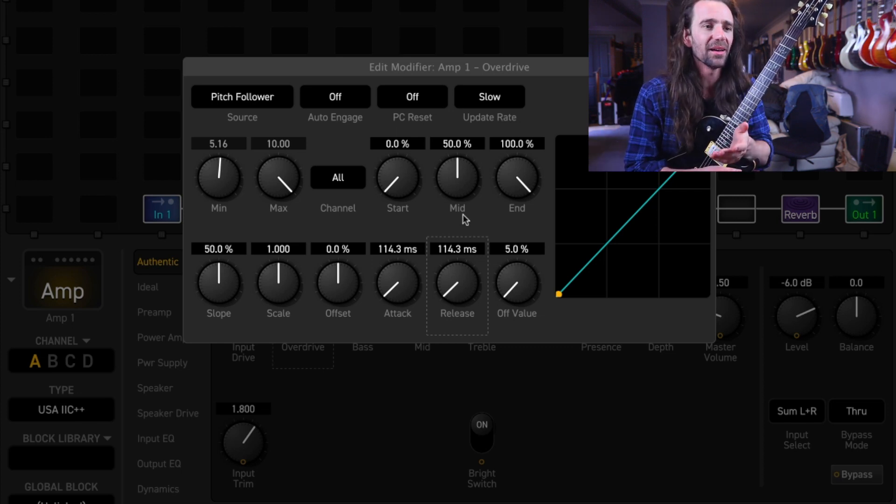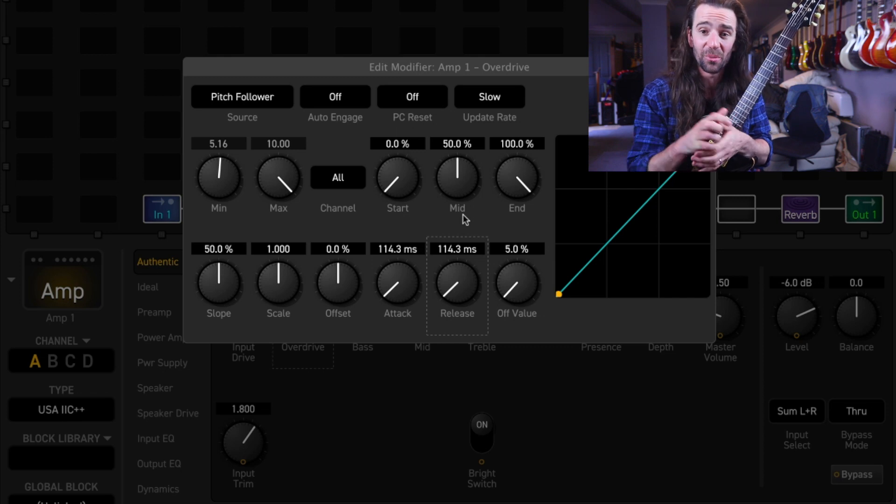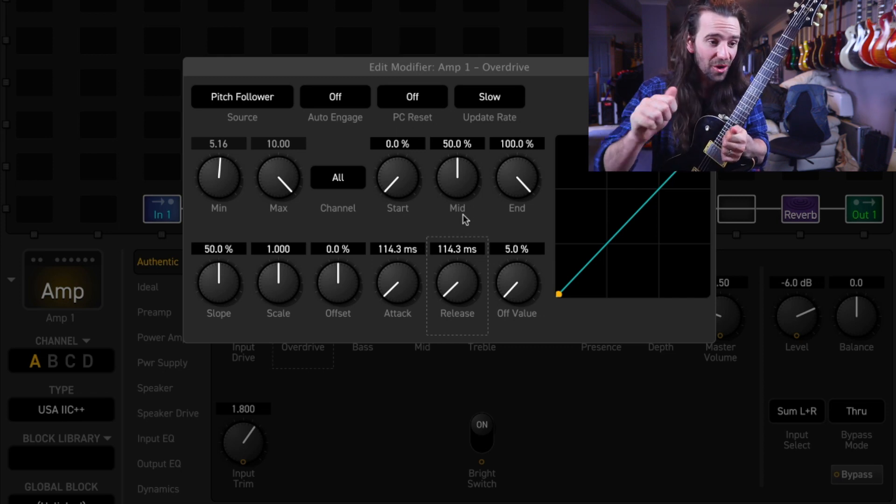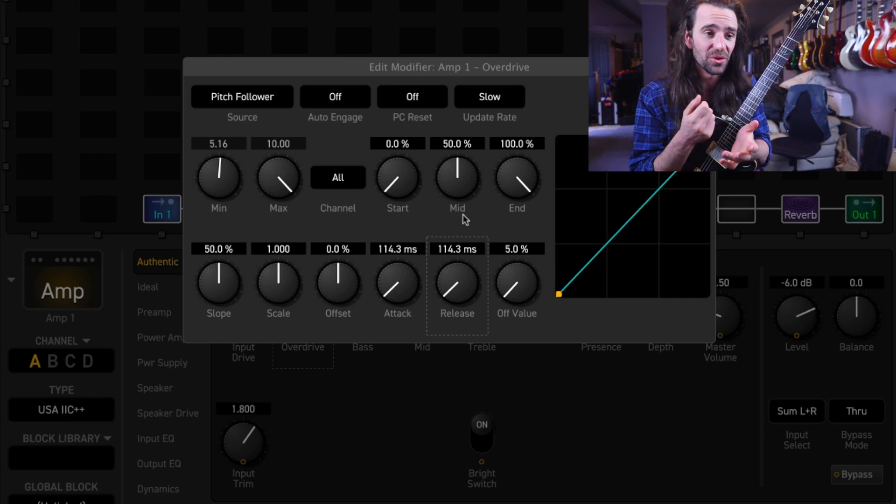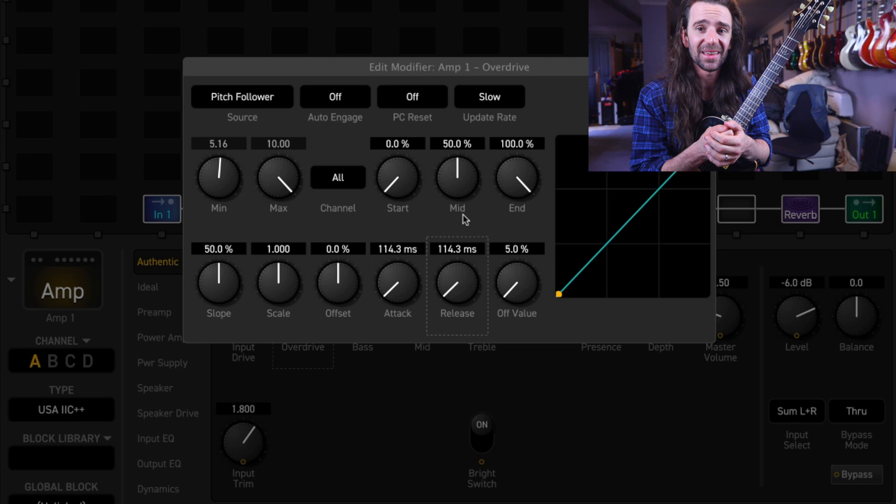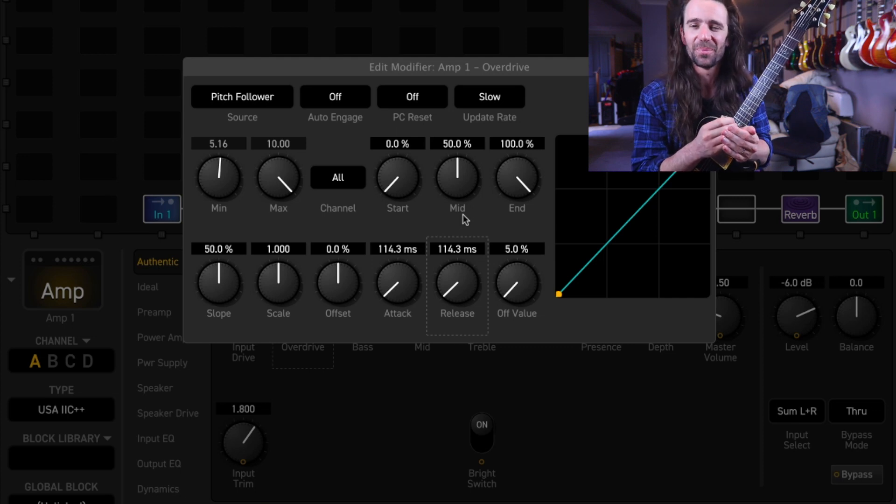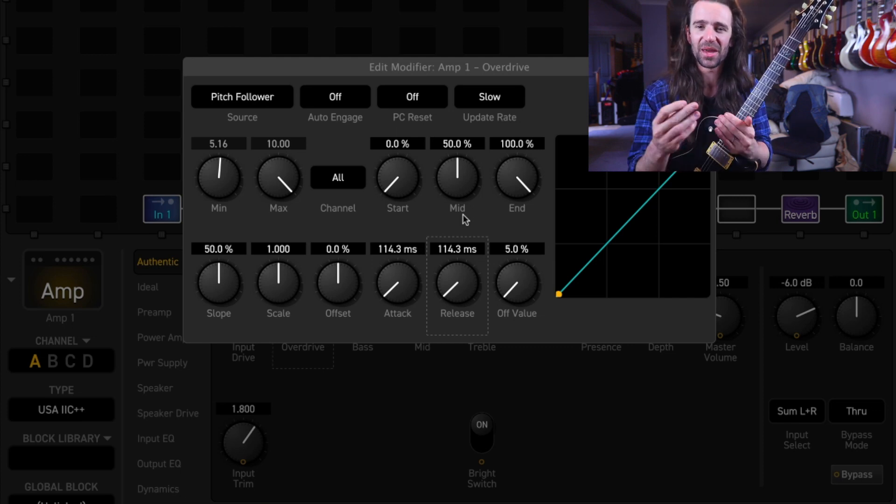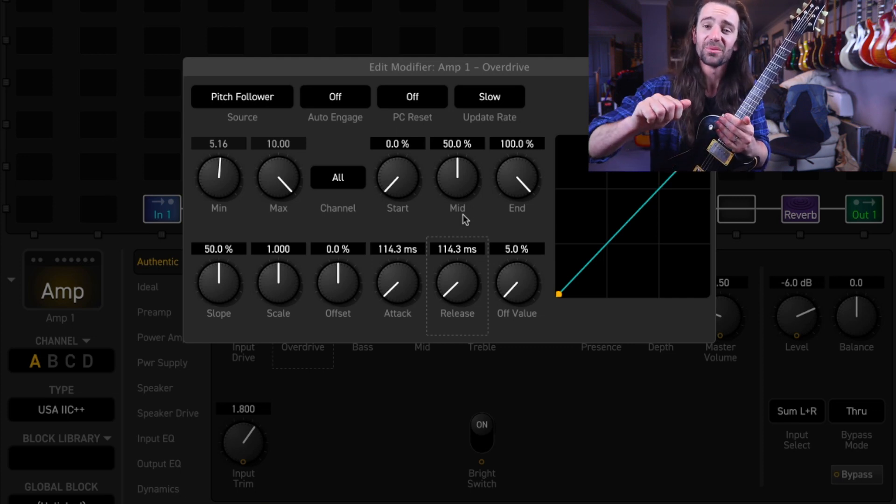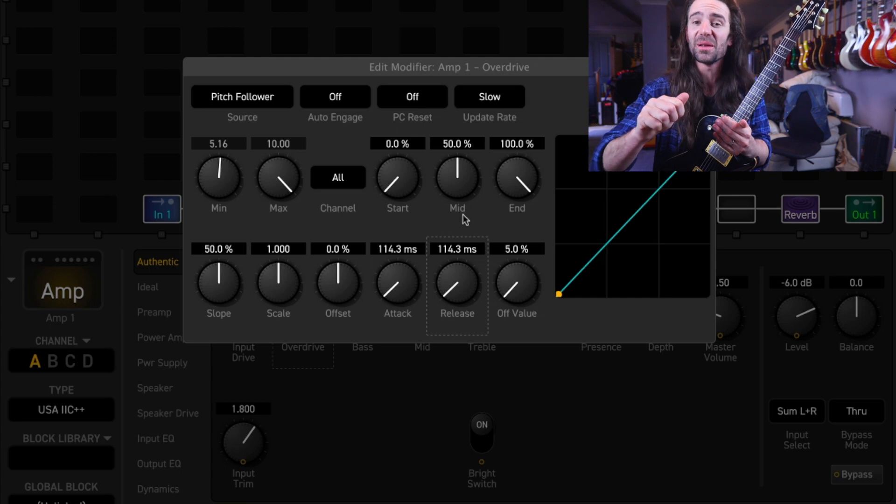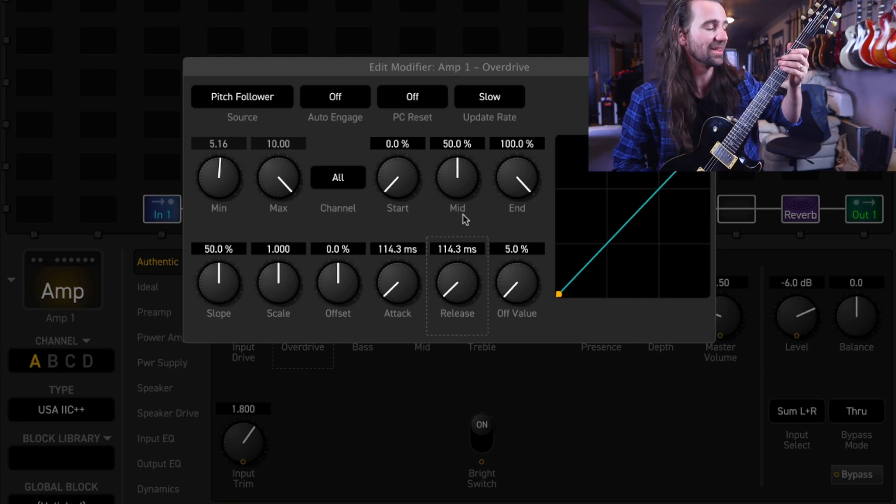This is kind of like I always think of modifiers as like a little helper who's going to turn knobs depending on what you tell them to do and in this case if you turn the attack and release up it means their reaction time isn't quite as fast. So they'll sort of turn it up a bit slower and turn it down a bit slower like this.